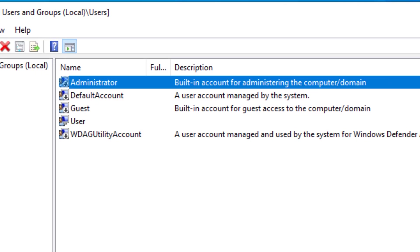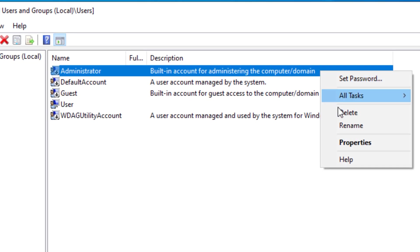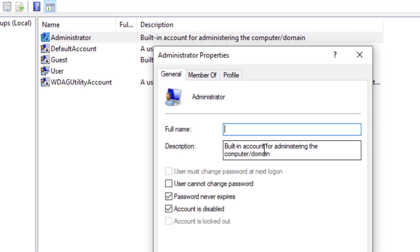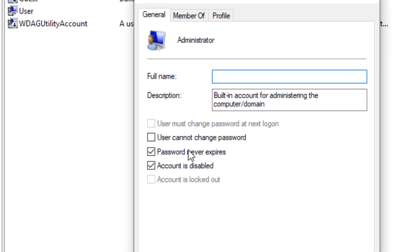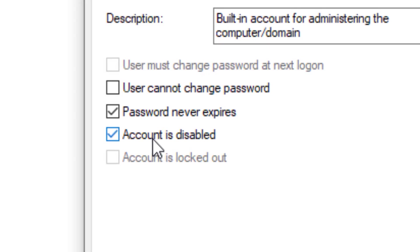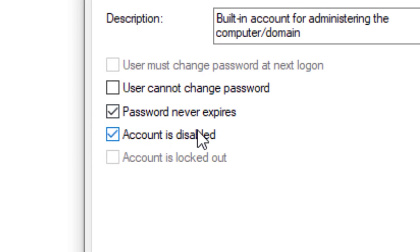The description reads: 'Built-in account for administering the computer/domain.' If you right-click it and go to Properties, you'll see a checkbox that says 'Account is disabled,' and it is checked by default. You can enable this account by just unchecking it here, and there are also a couple of other methods.